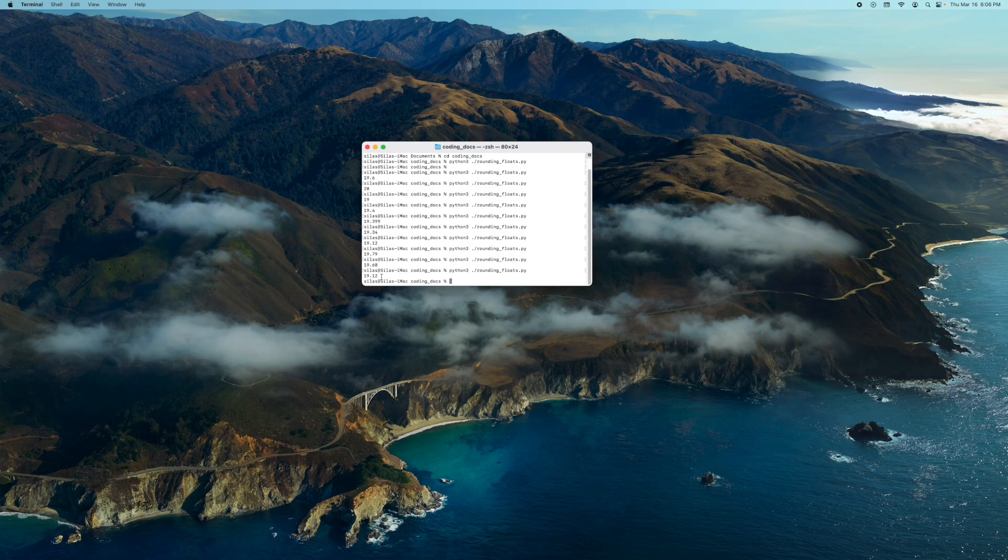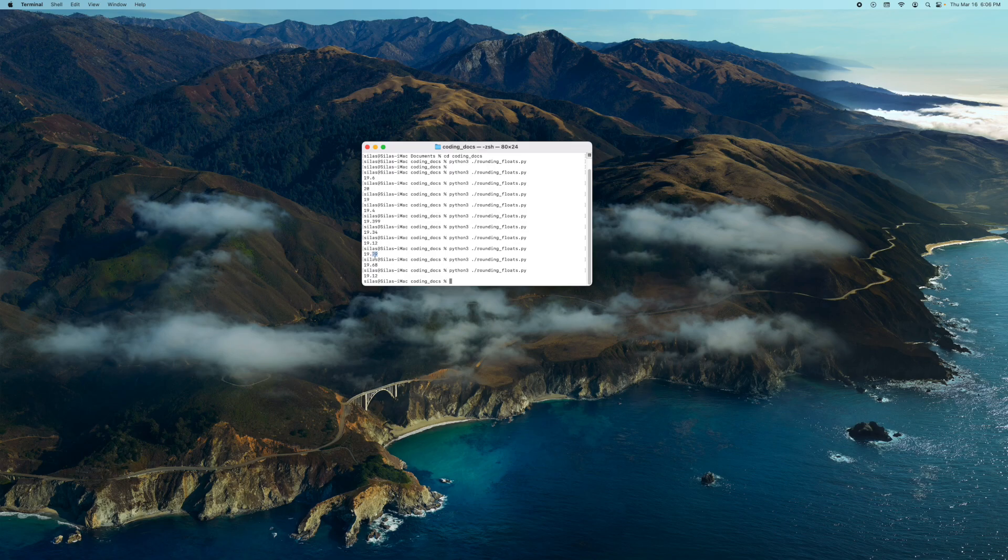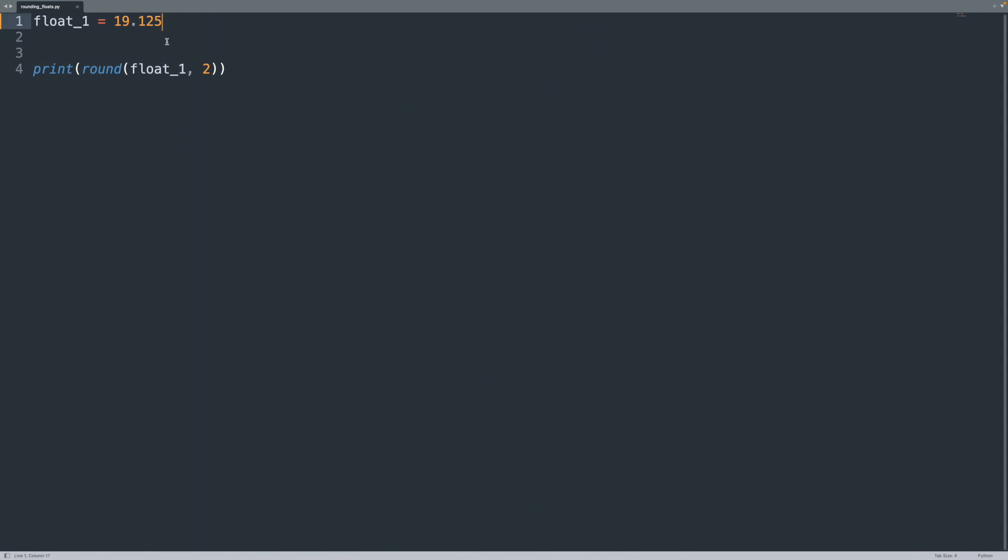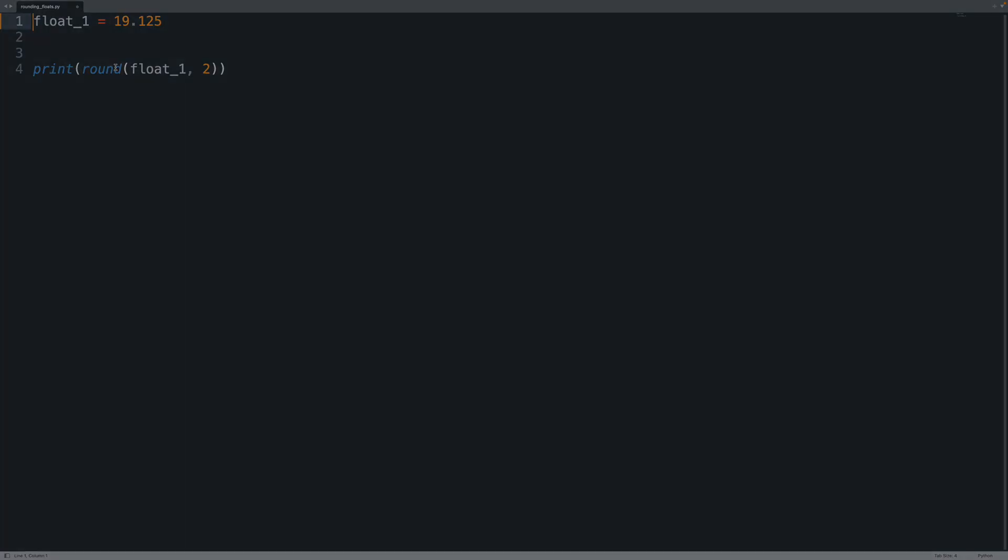So you can see that sometimes it does vary a bit. So if you want a precise exact answer, then it would be better to use the decimal function. Otherwise, that's how you round floats in Python. So I hope this video helped you. Thank you and thanks for watching.